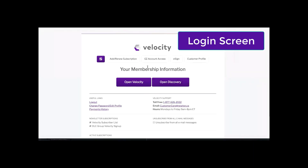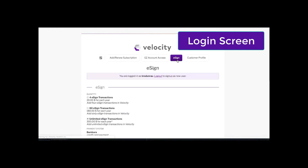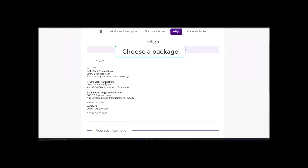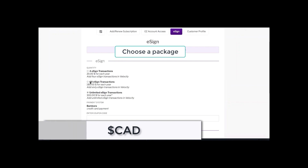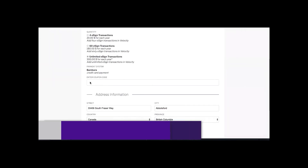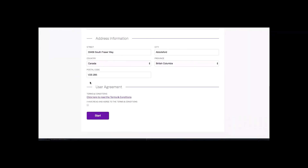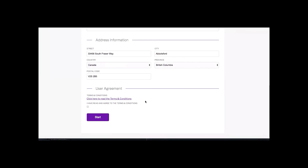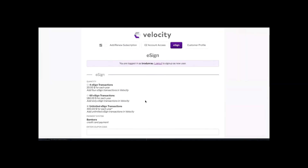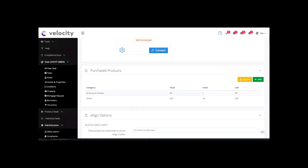It takes you to the screen you see when you log into Velocity, but now you'll notice eSign. Click eSign and it gives you options — it's purchased in packages. You can either do four transactions for $20, 60 for $180, or $300 for the year unlimited. This is Canadian pricing and it lasts one year from the purchase date. Hit start, enter your Visa information, then go back to your page and click the yellow update button to see your new transactions added to the total.